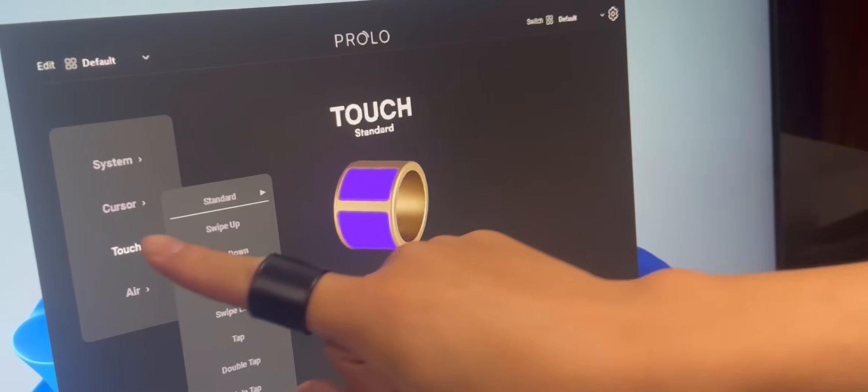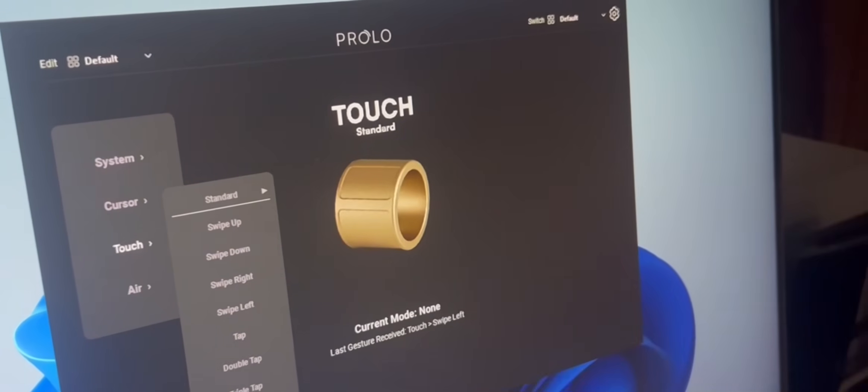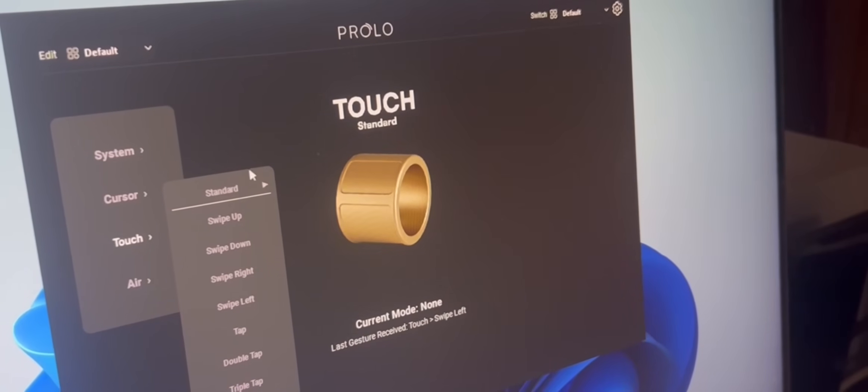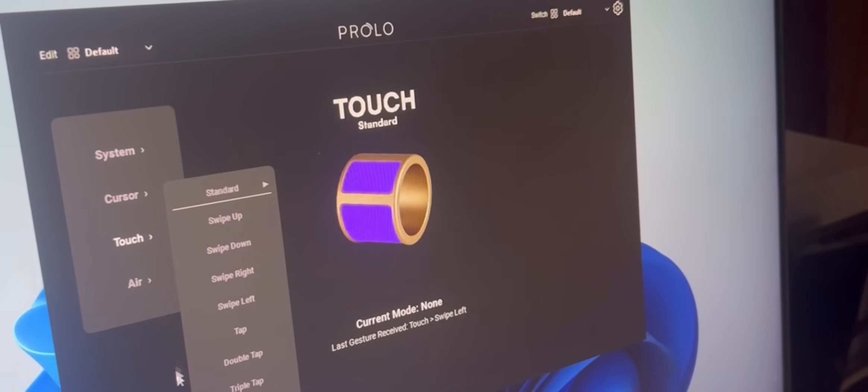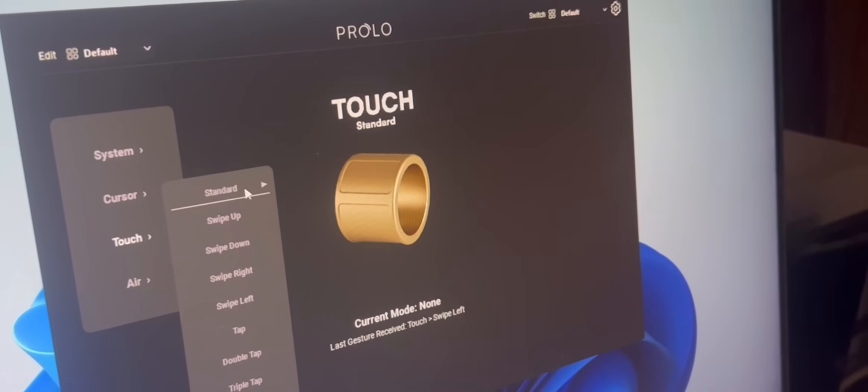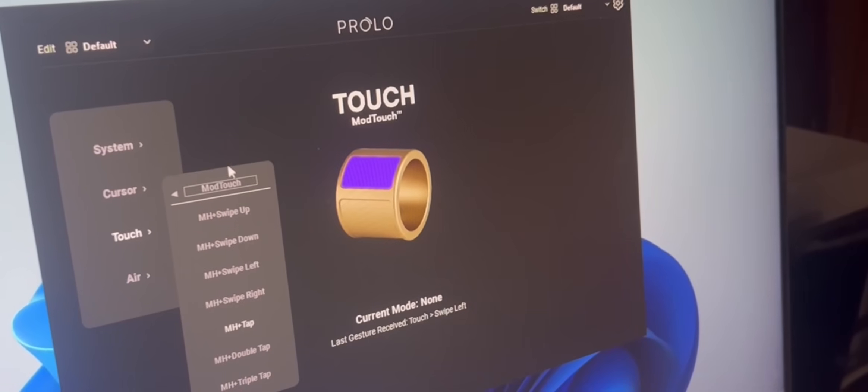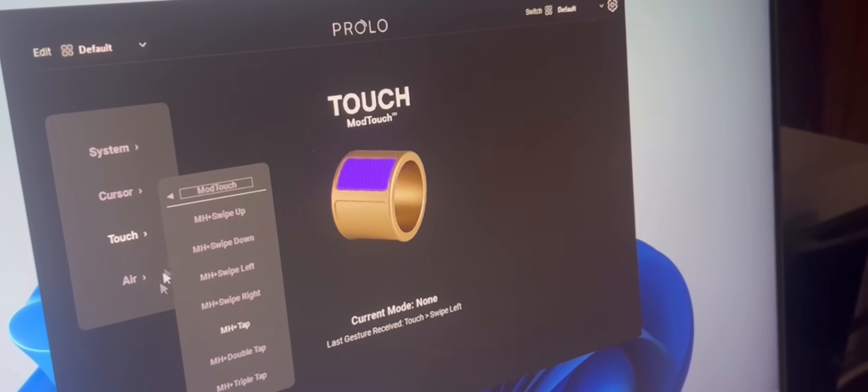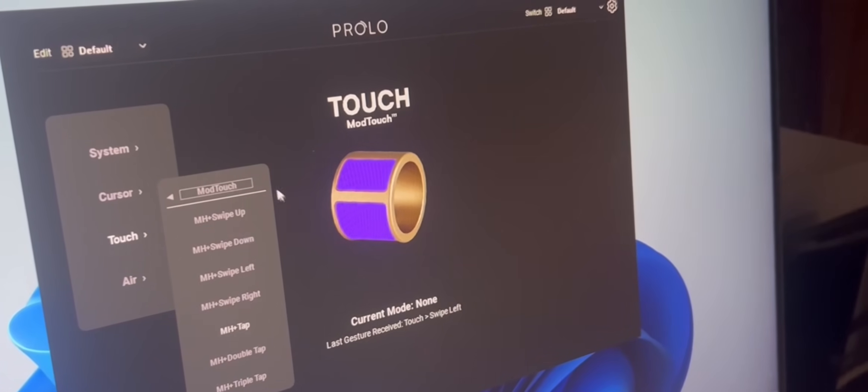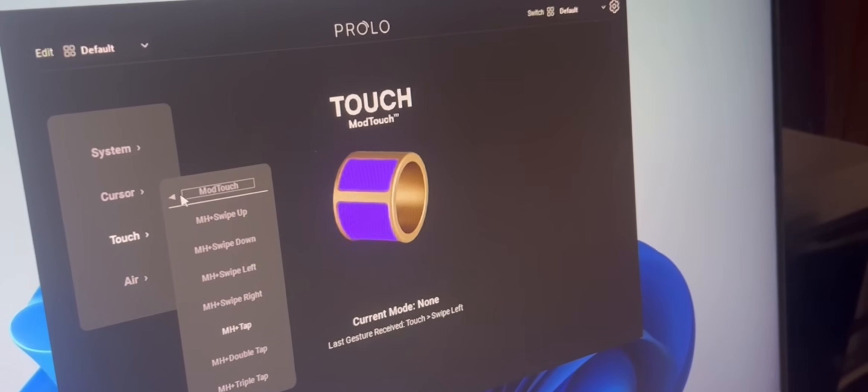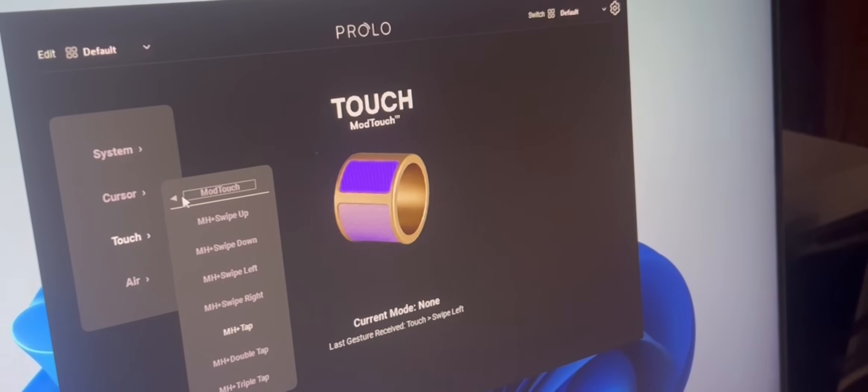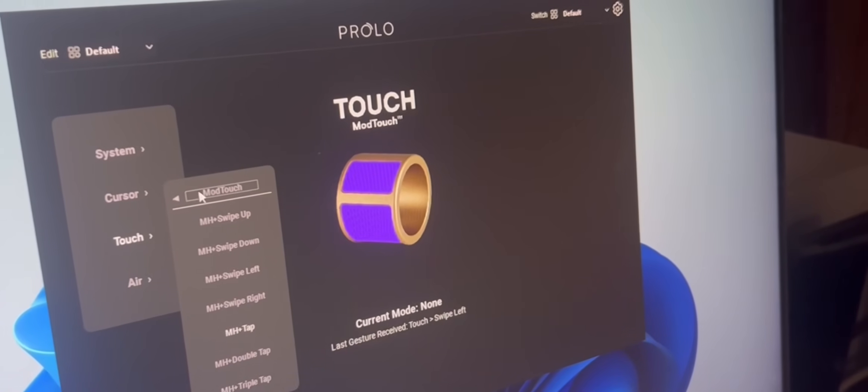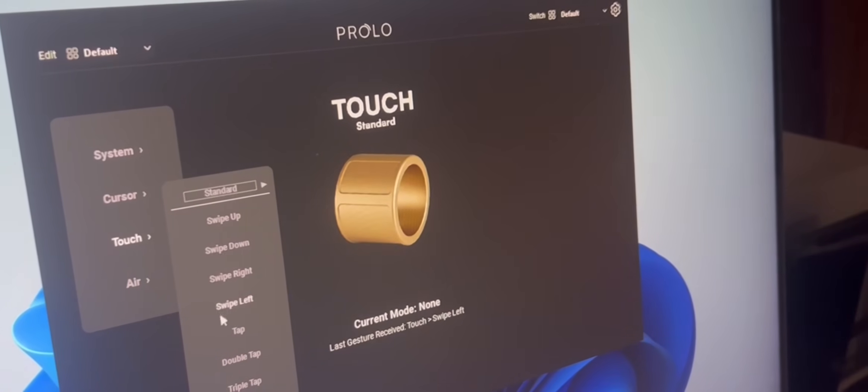Now you've unlocked a full set of touch gestures. We have standard gestures, taps and swipes and more. Then we have mod touch gestures. Especially, you hold the mod strip while performing tap and swipe gestures. It has different actions.